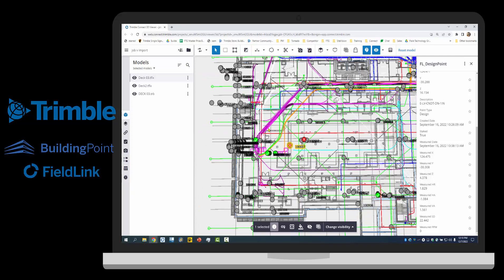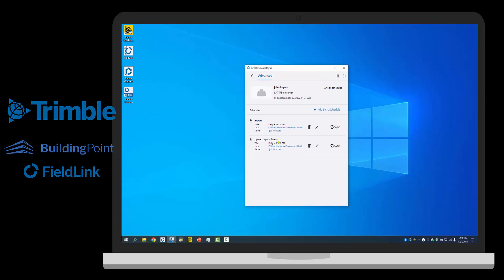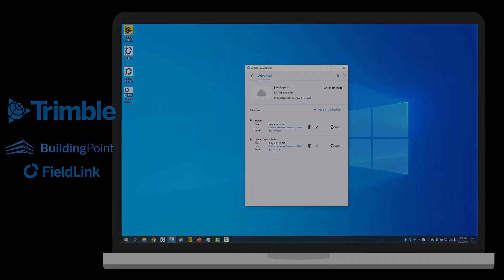That is why we updated the project file structure. Another option rather than saving through Field Link to Connect is you can actually have Connect sync on the tablet and have it automatically download new layout points or upload what has been laid out at different times of day, either daily, weekly, or whenever. Thanks again and please reach out to your nearest Building Point distributor with any questions. Have a good day.